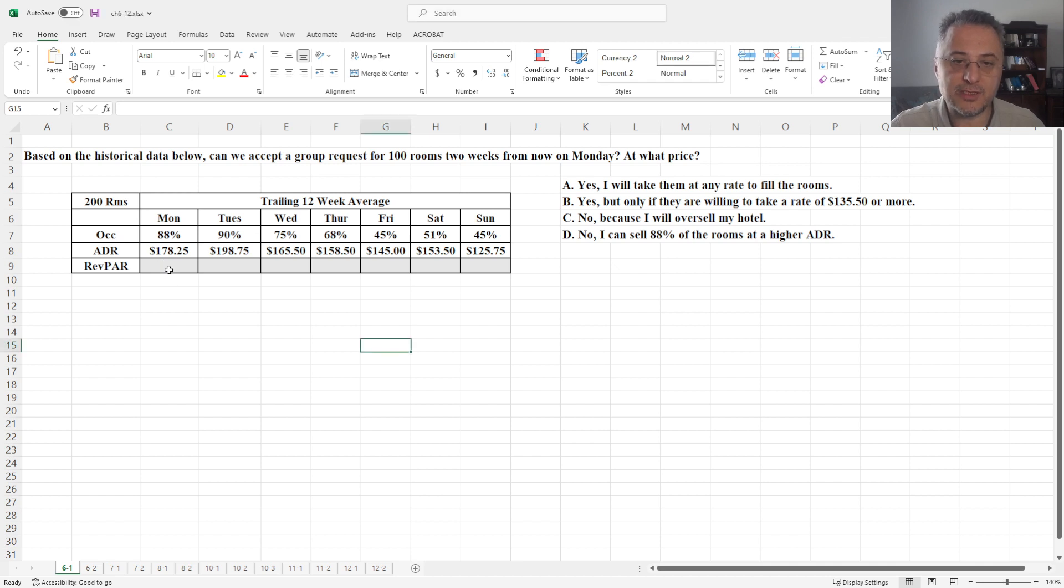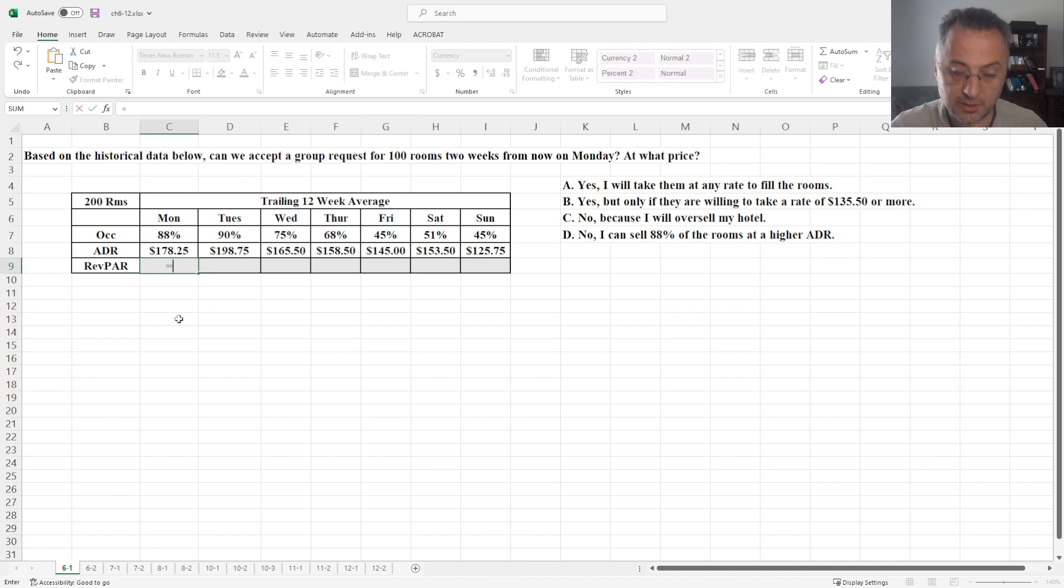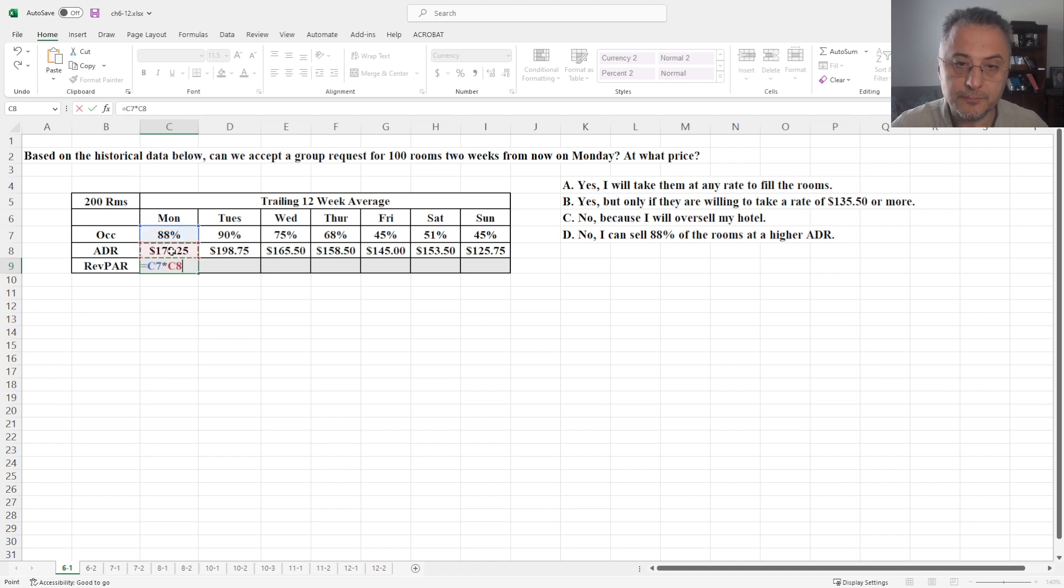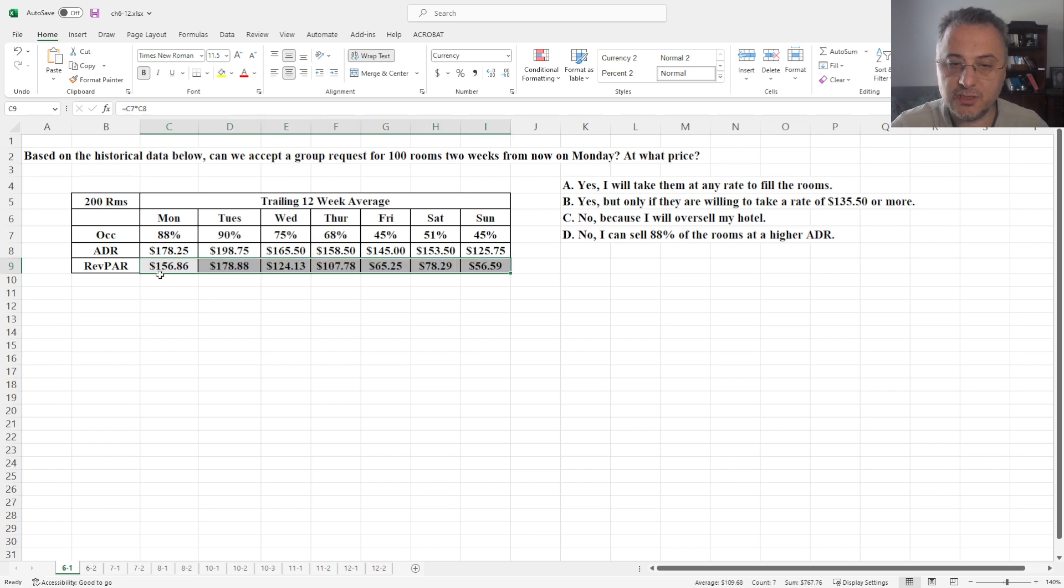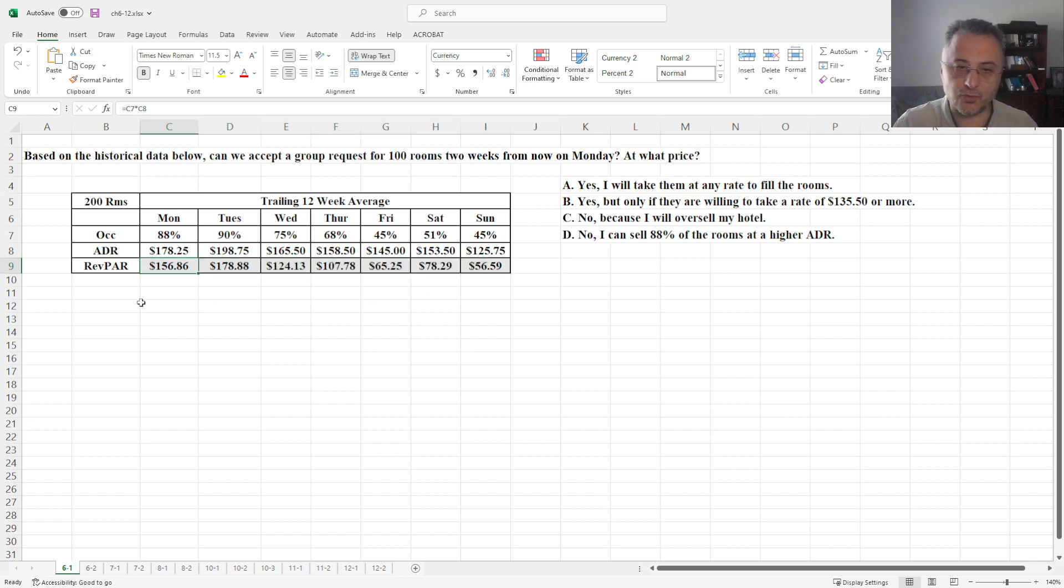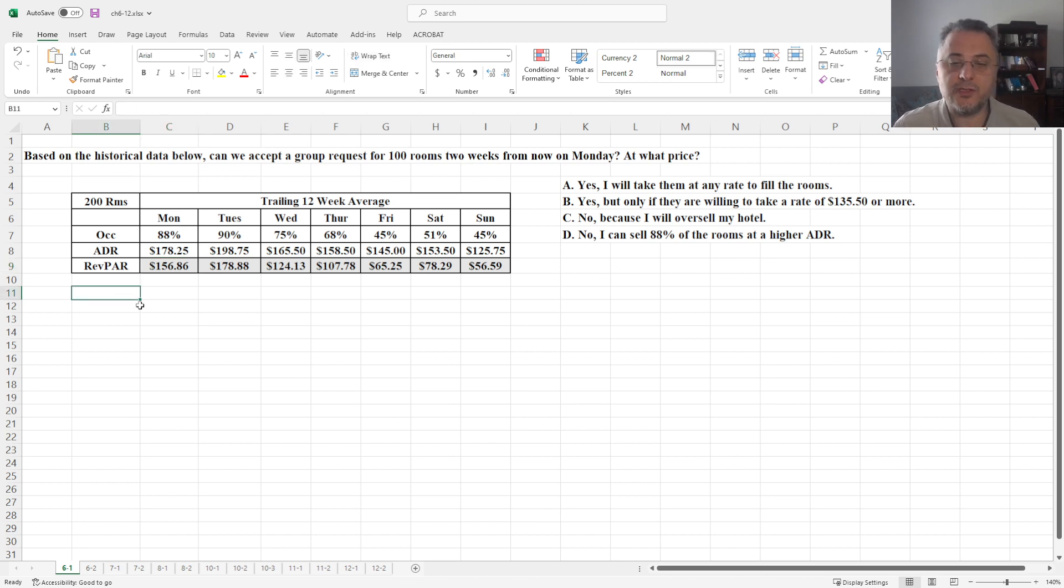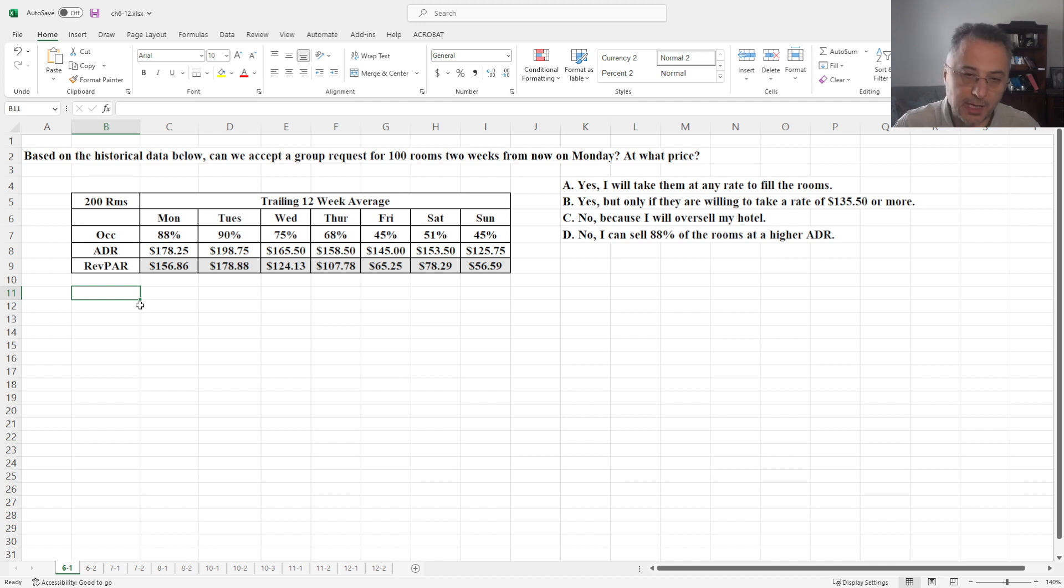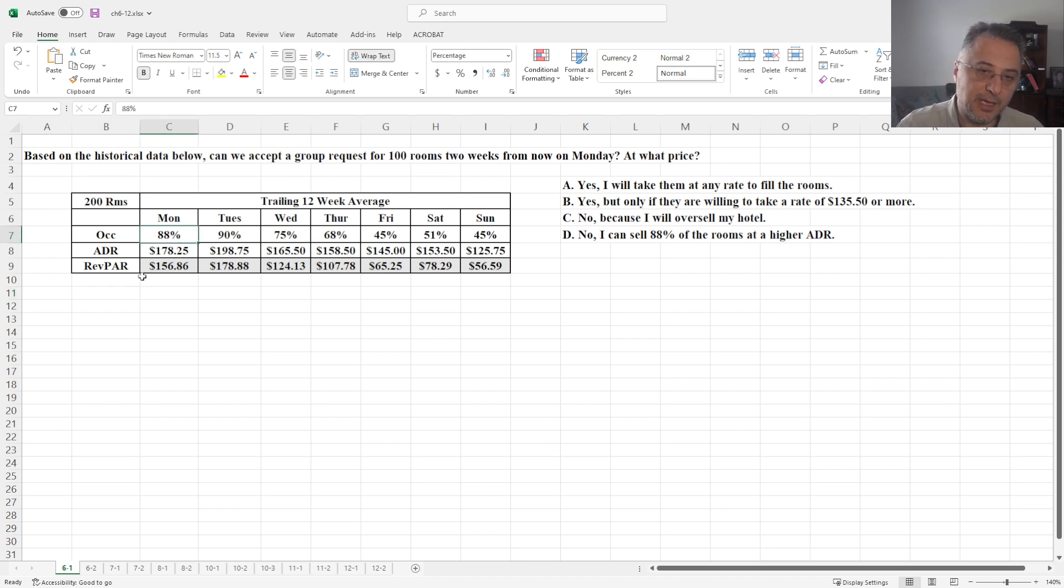As usual, let's start with calculating revenue per available room. In this case, just to clarify, let's not forget there are two ways to calculate revenue per available room. We can calculate the revenue per available room getting total revenue divided by the available rooms.